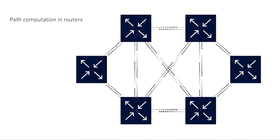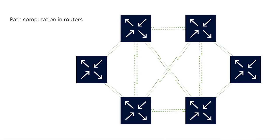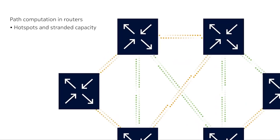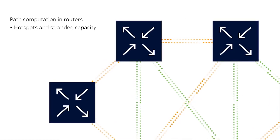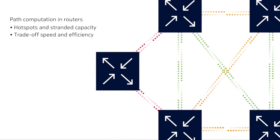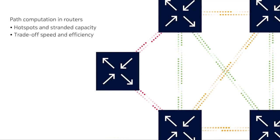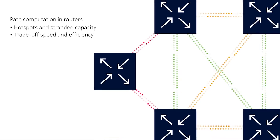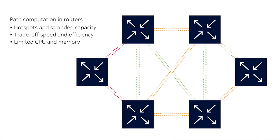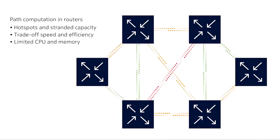With distributed path computation in routers, links on popular routes can easily become congested, while other links remain underutilized. Routers are engineered for fast convergence times, but their ability to compute optimal paths is limited by processing power and memory.